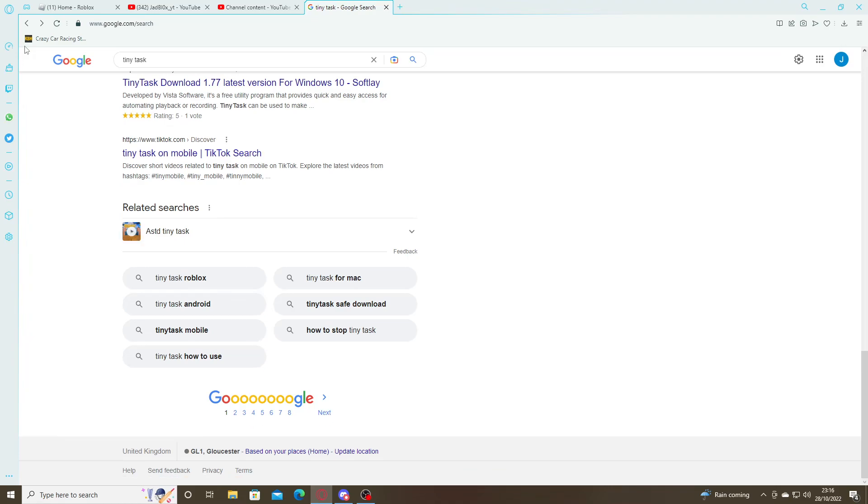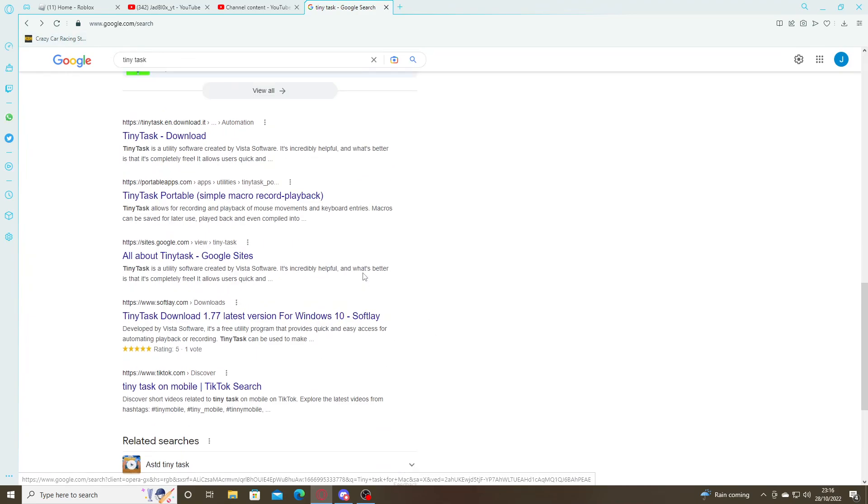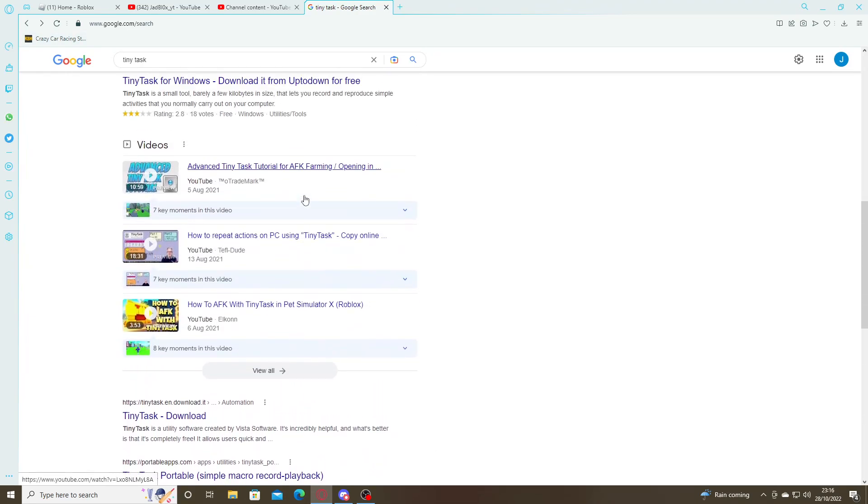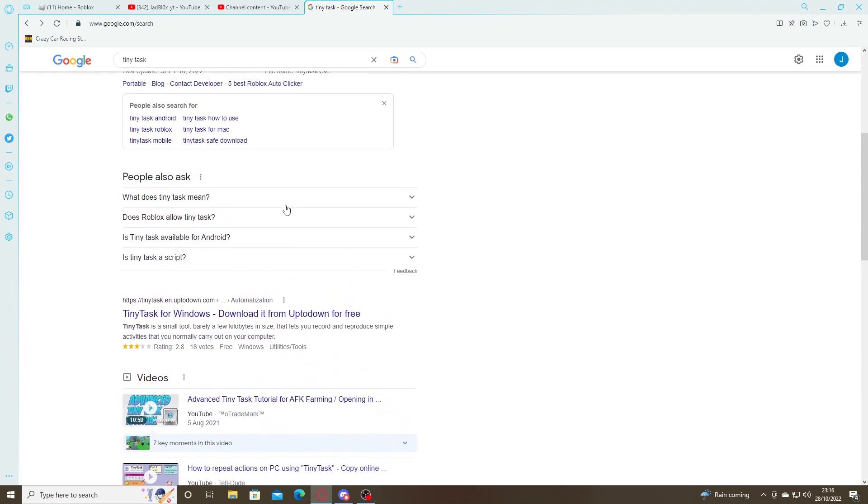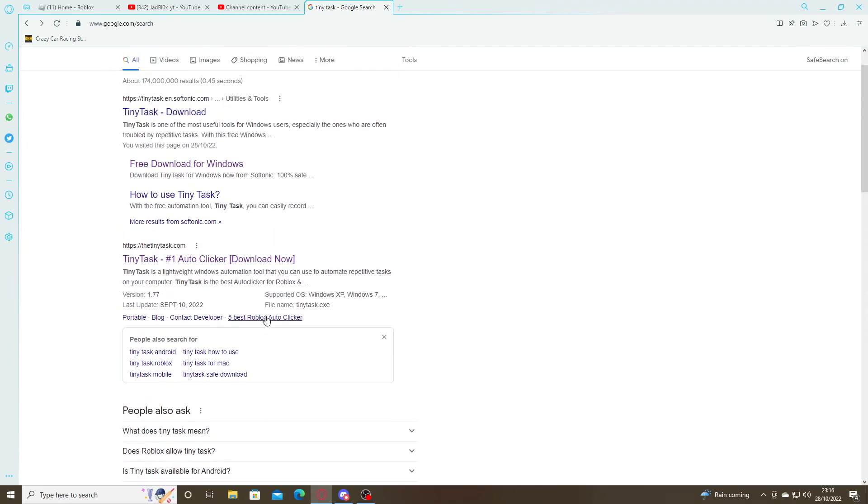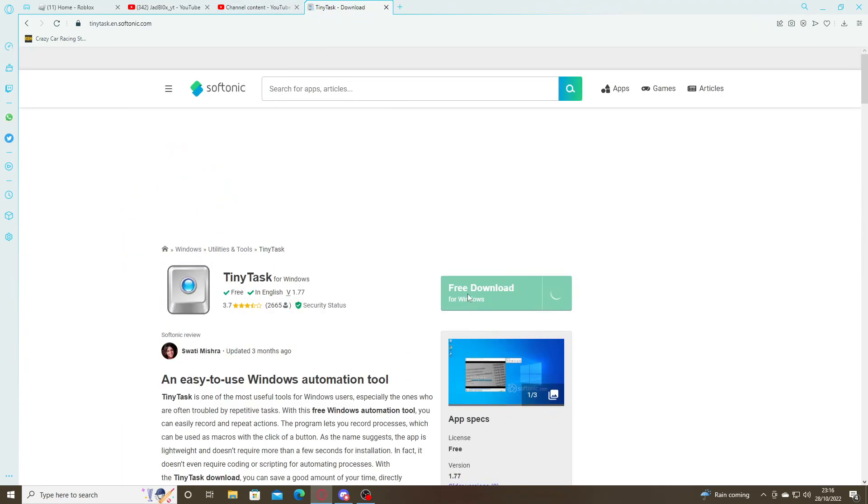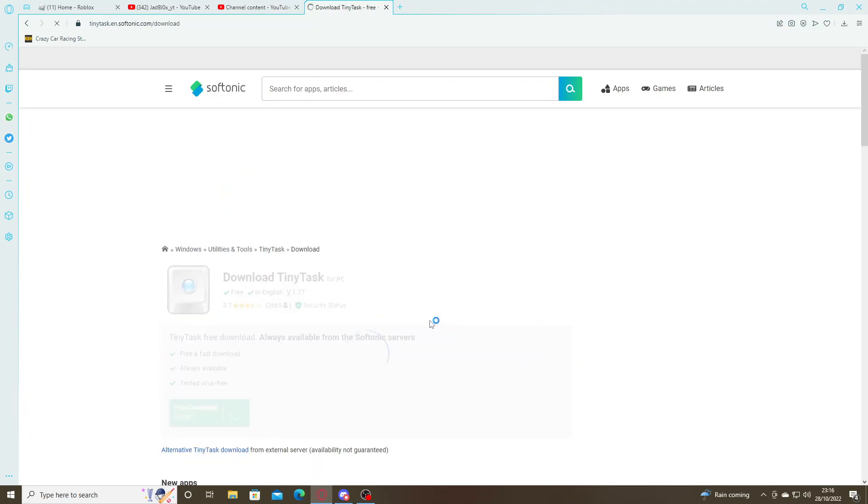Guys, if you're clicking in a game or pressing a key but you can't be bothered to do it, I've got a solution for you. It's called Tiny Task, and this is the one I have. So you've got to download it.